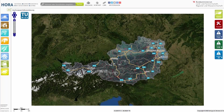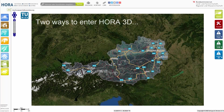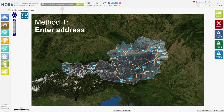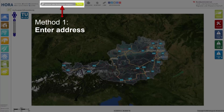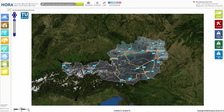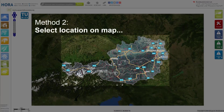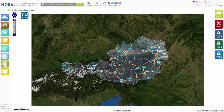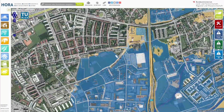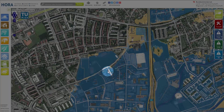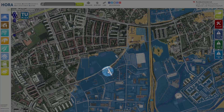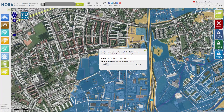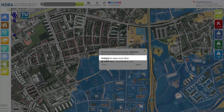There are two ways to enter HORR3D: either by entering an address in the highlighted field, or by selecting a location on the flood hazard map. For a selection on the map, we zoom in and select a location with a left click. In both variants, a window opens in which we click on Open HORR3D for the location.